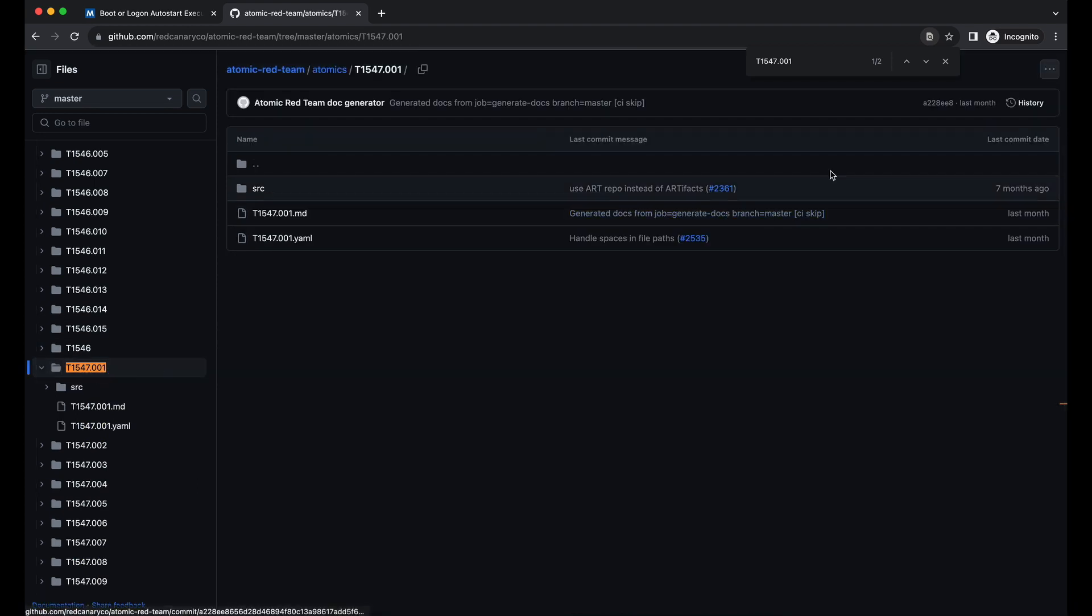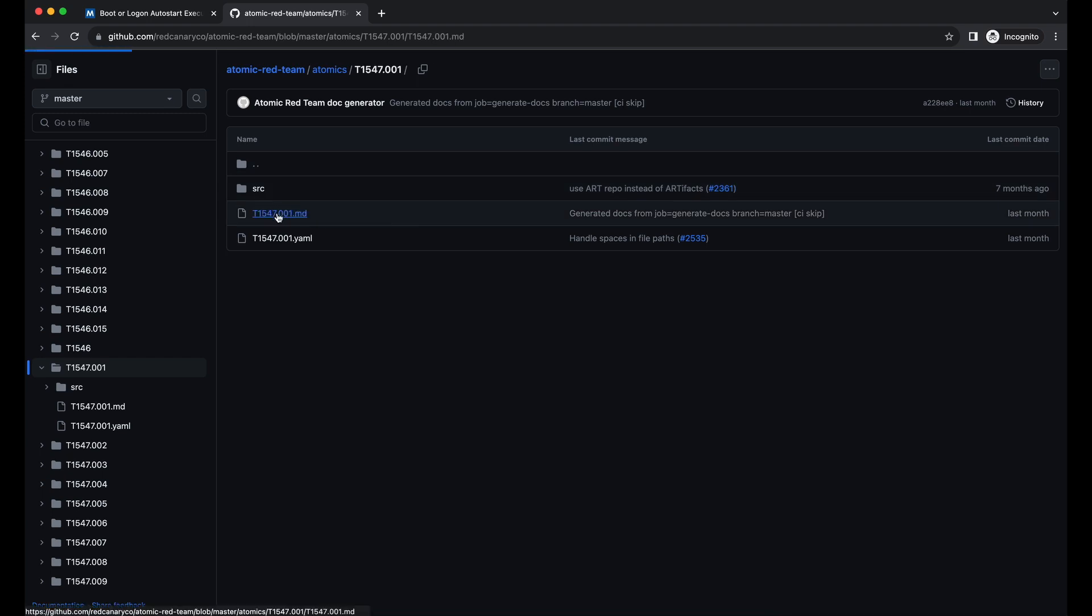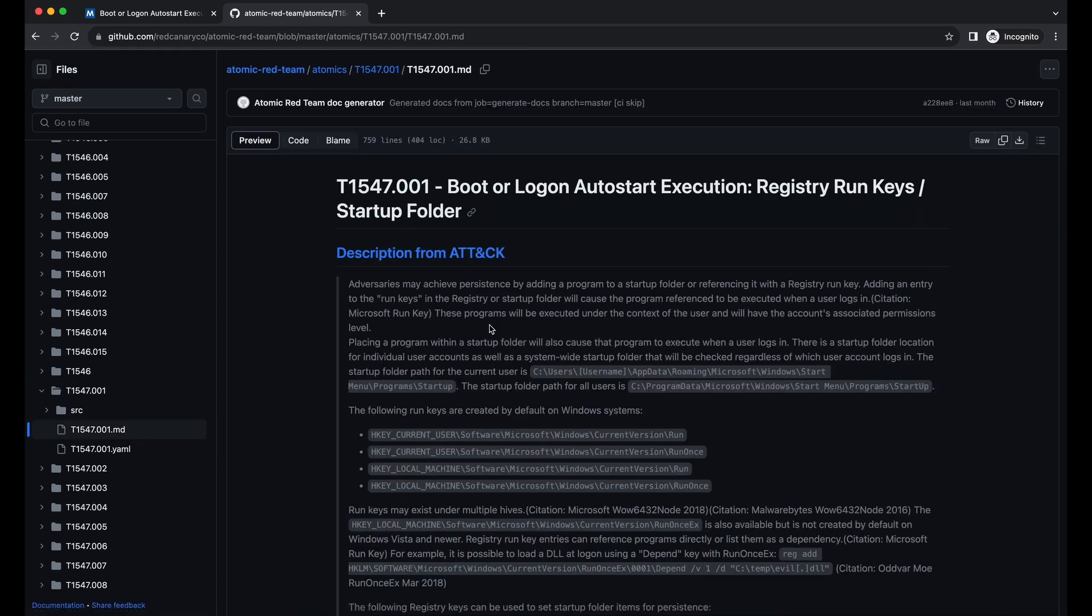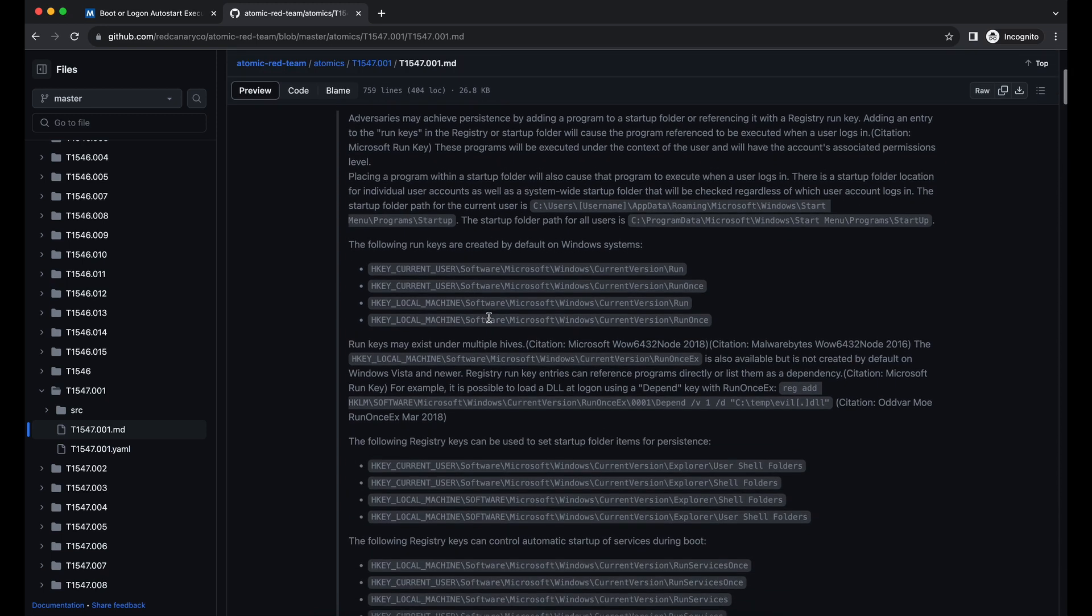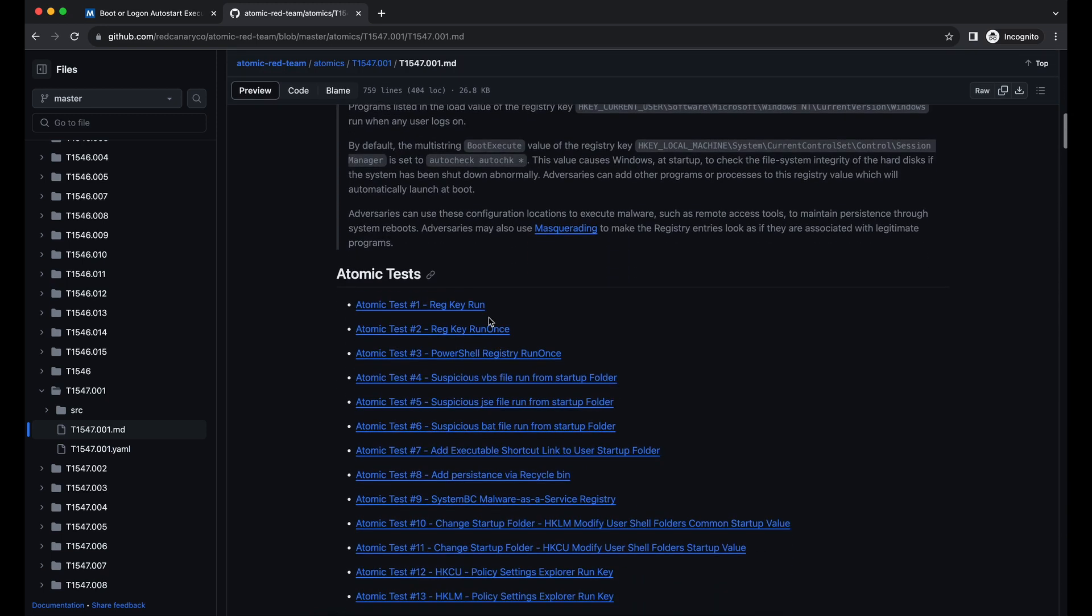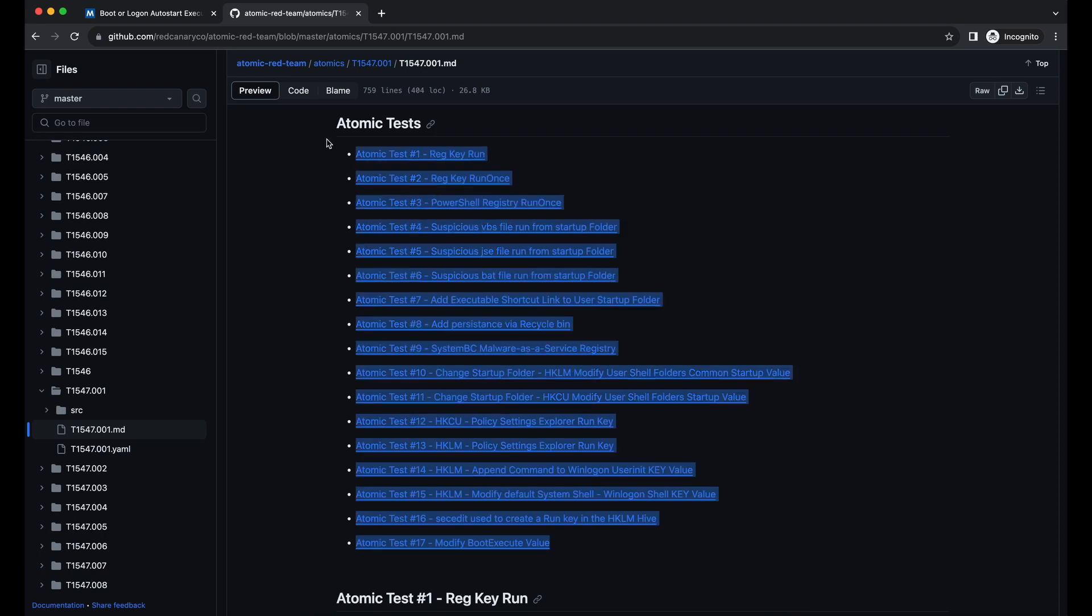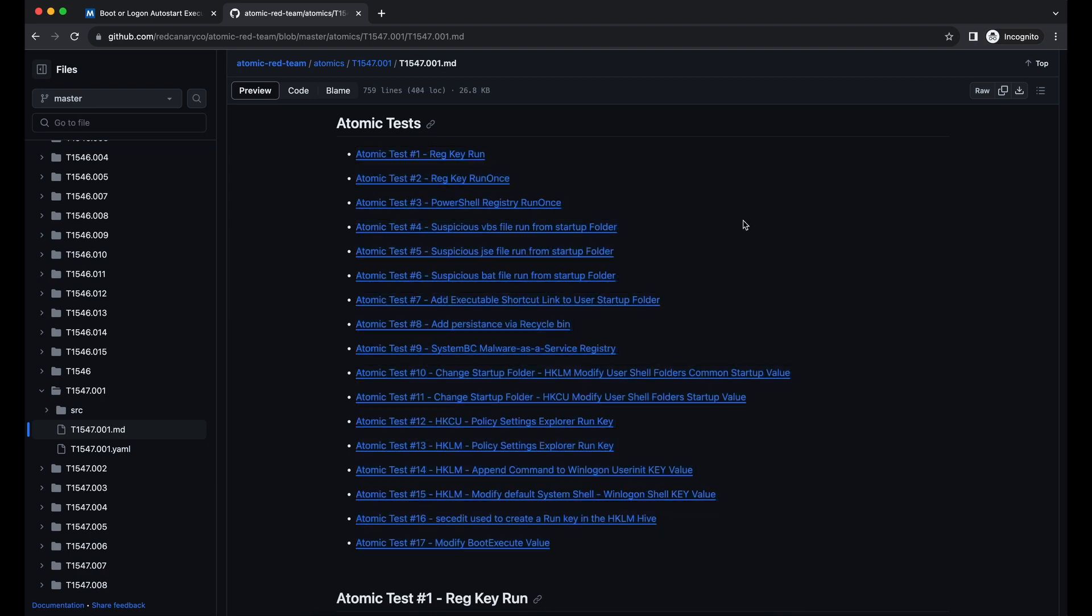The ones that affect system-wide, such as modifying the HK Local Machine (HKLM), will require administrator privileges, while the ones that only affect the current user, such as HKCU, will not require admin privileges. Let's give the first one a try.